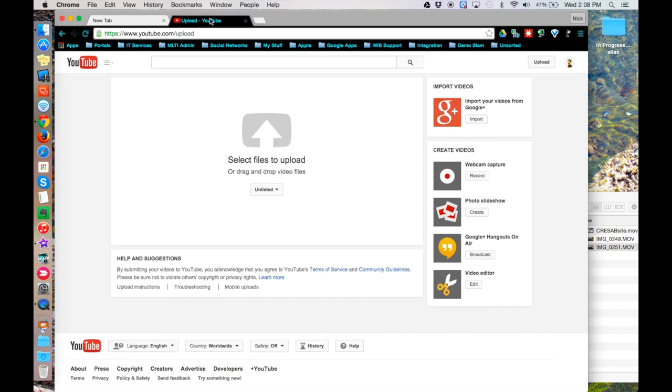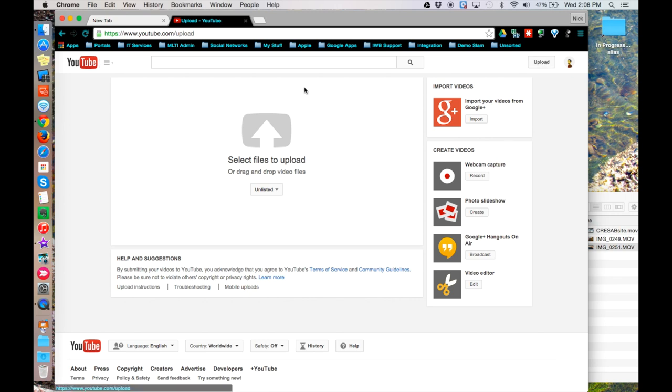Once you arrive at YouTube's website, locate the Upload button in the top right-hand corner of the window. This takes you to the Upload page.